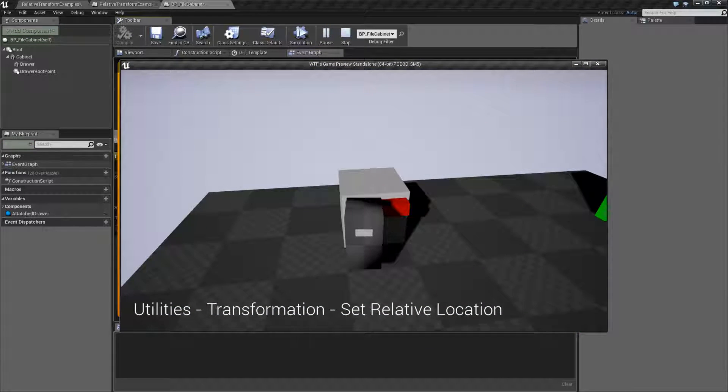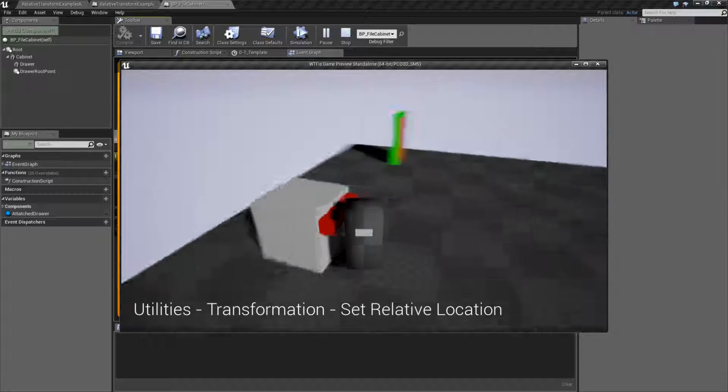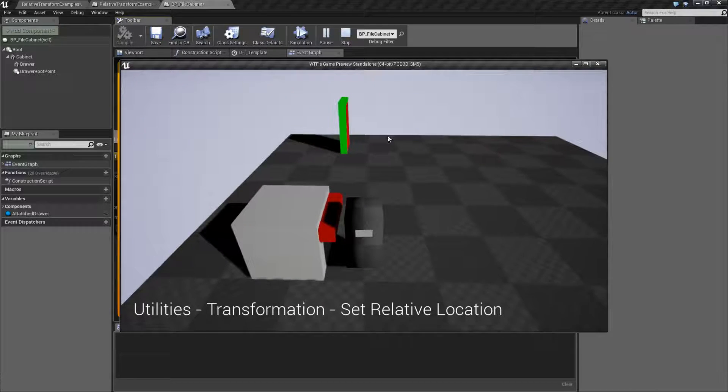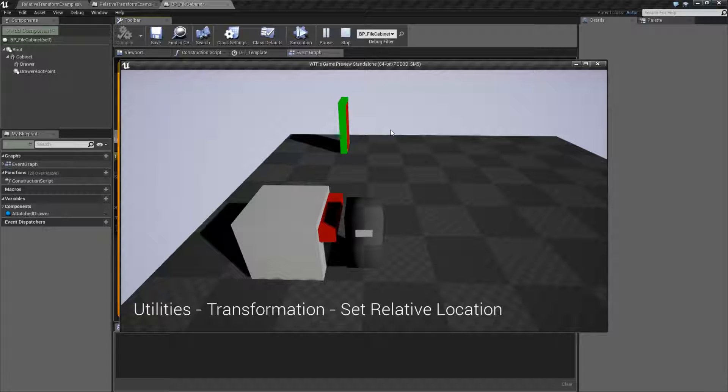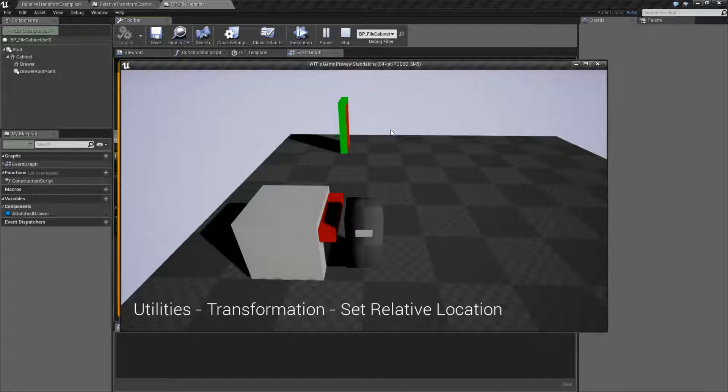it's attempting to move it. But because I've told it it has to obey sweeping, it's colliding with my character and not moving.